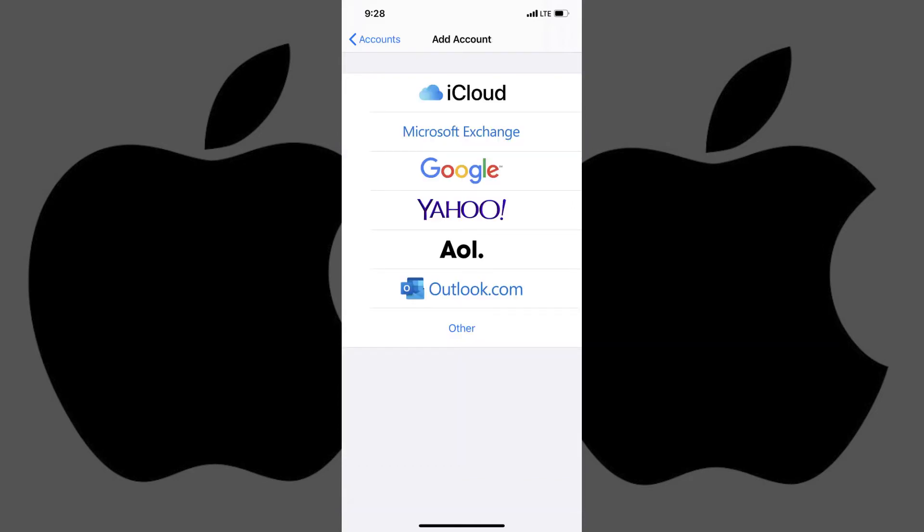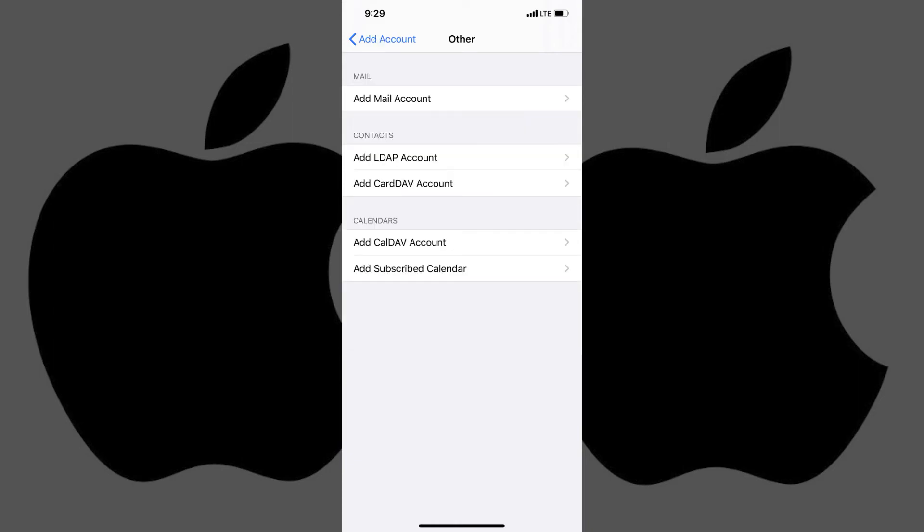Step 4. Tap Other at the bottom of the Add Accounts screen. The Other screen appears.